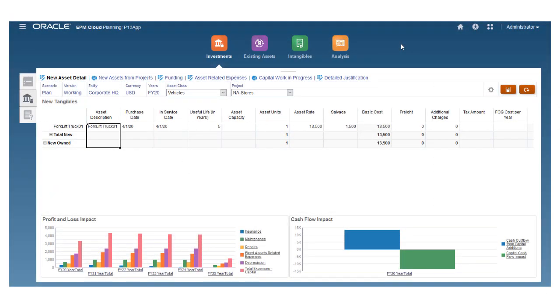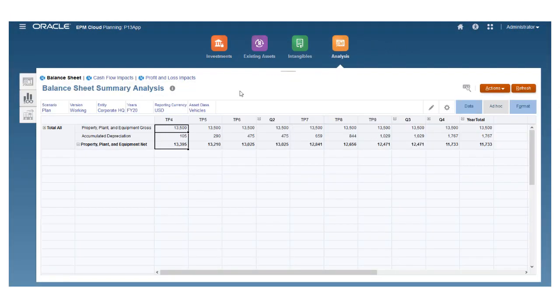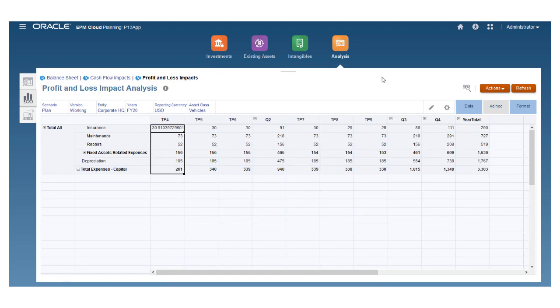Your calendar and granularity settings are reflected in all relevant forms, dashboards, and all date-based calculations integrate 13-period logic.